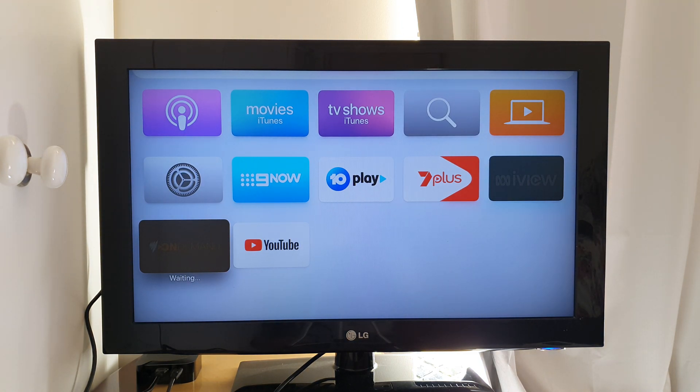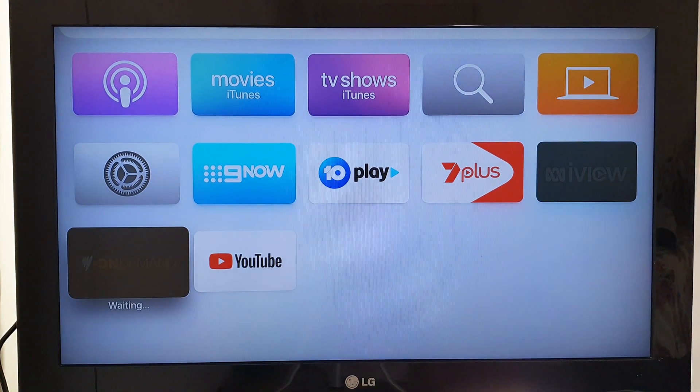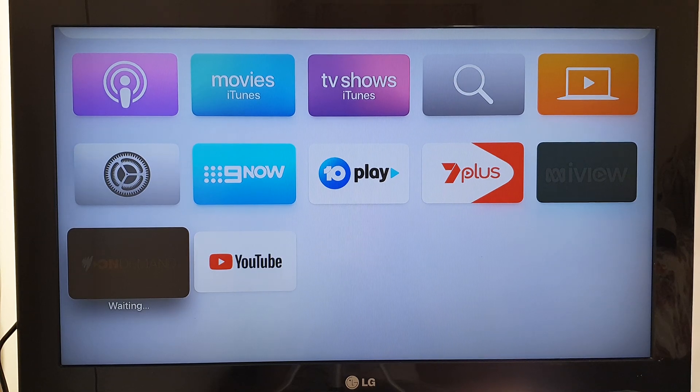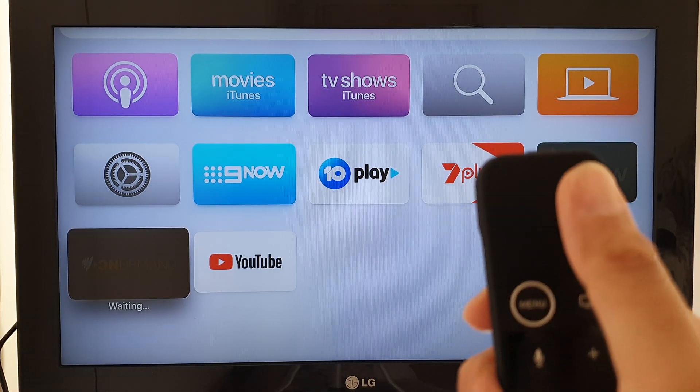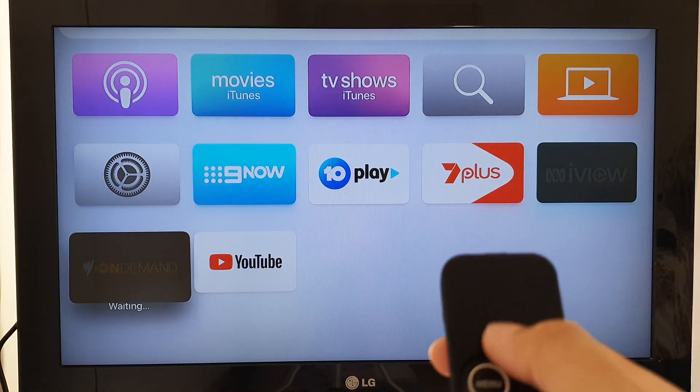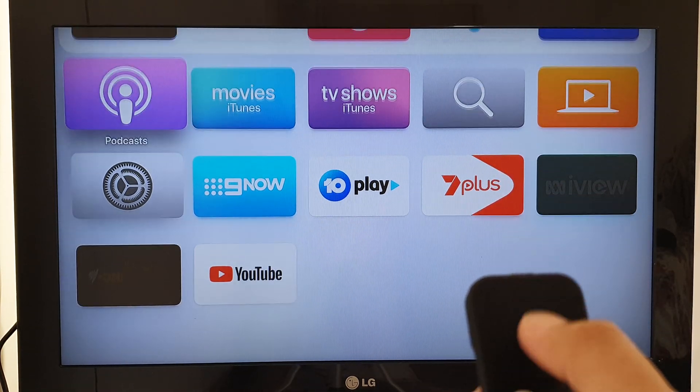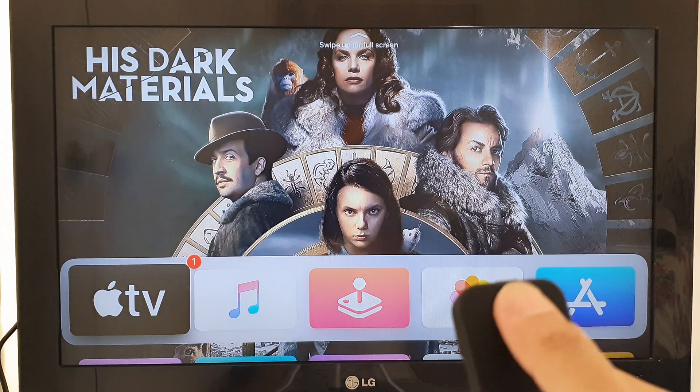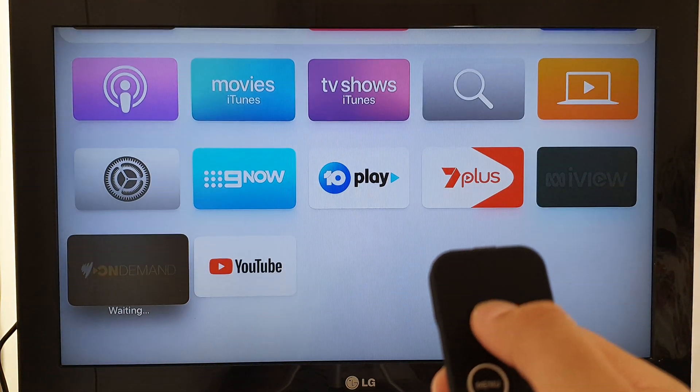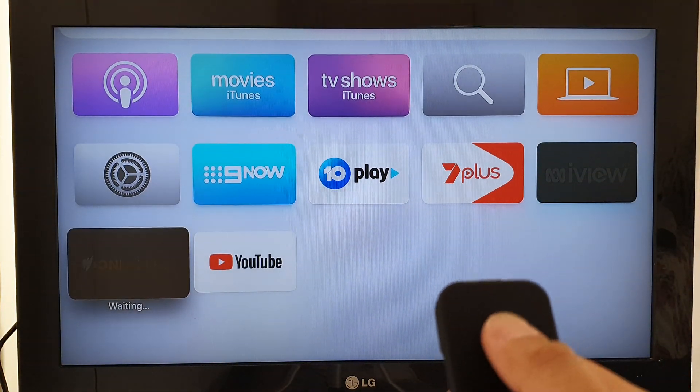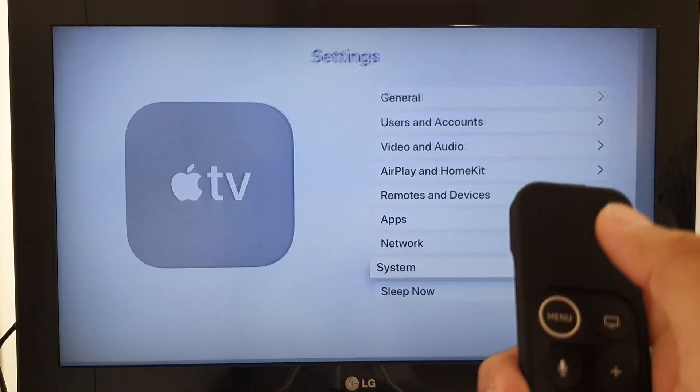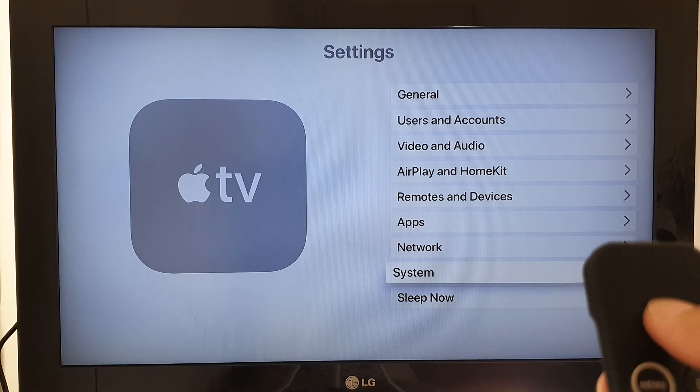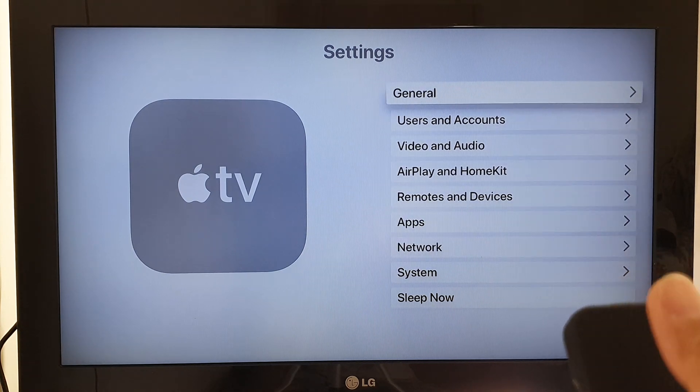Here on your TV with your remote control, you can swipe it up and down like this. We want to swipe it down to Settings and press it. Then over here you want to go down and tap on System.